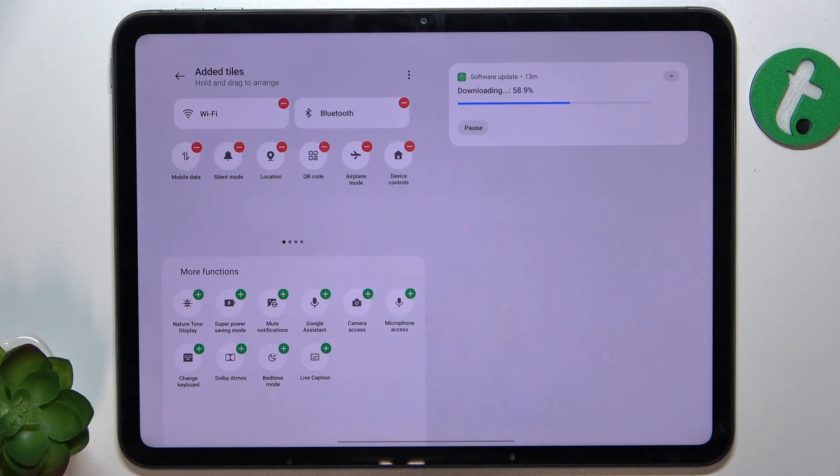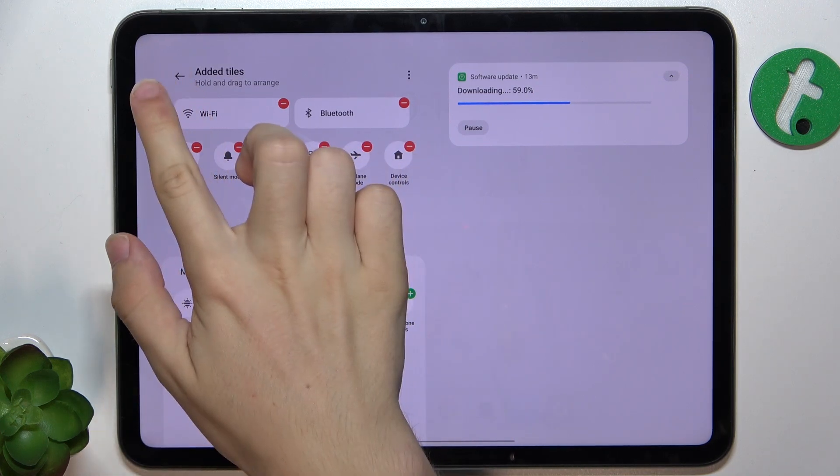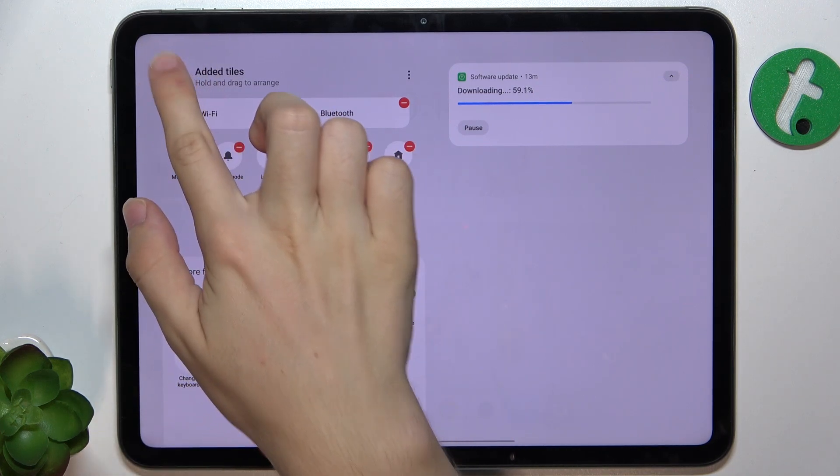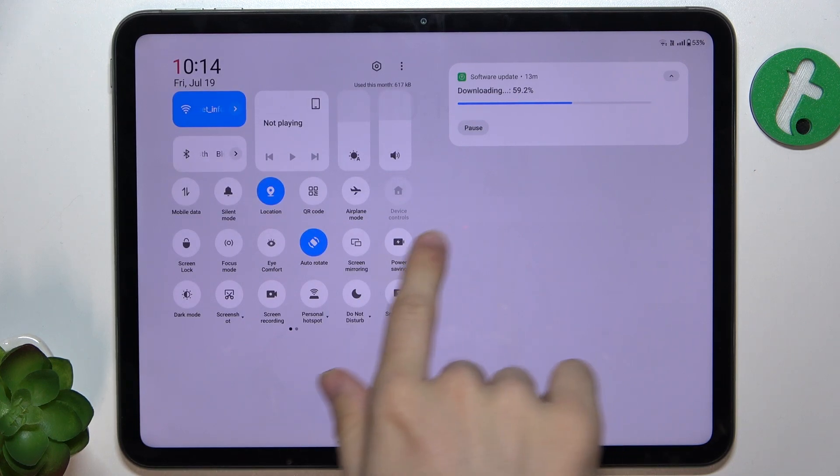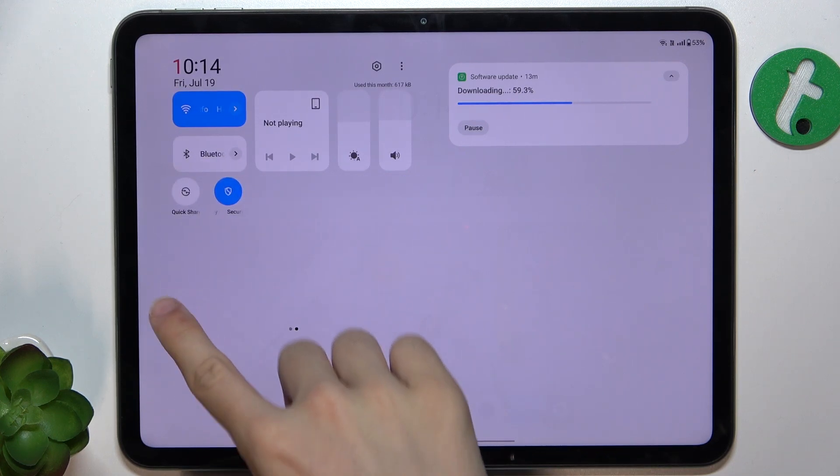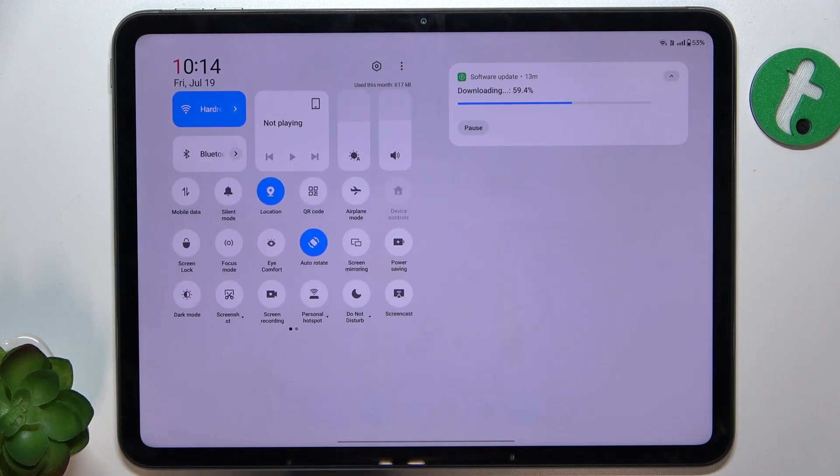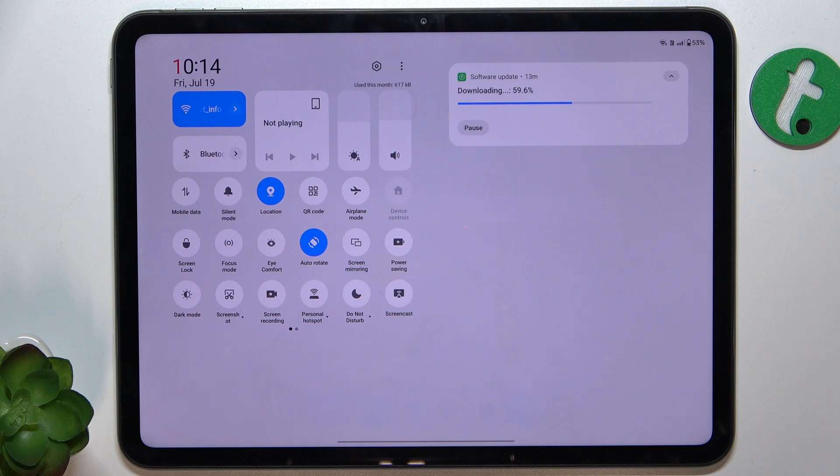And when you're done click on this arrow to go back and you can see that my shortcuts panel is edited.